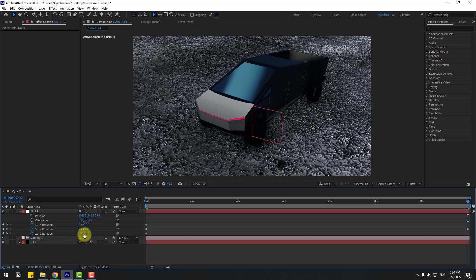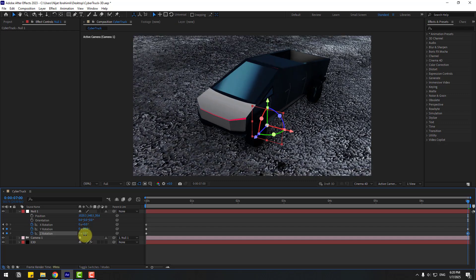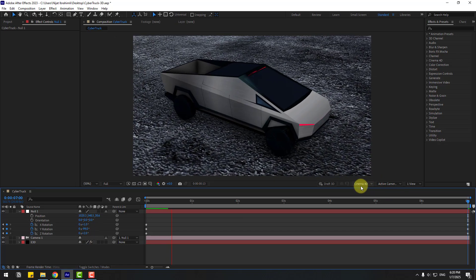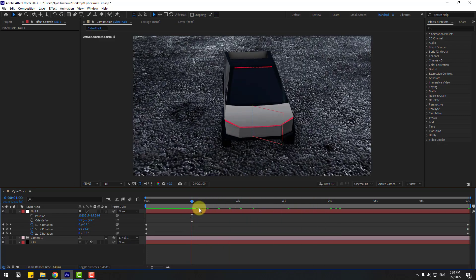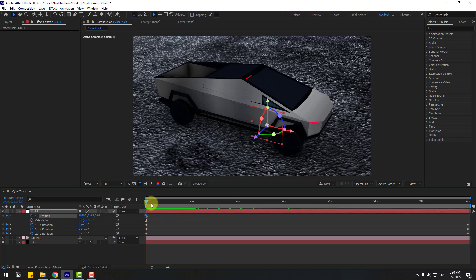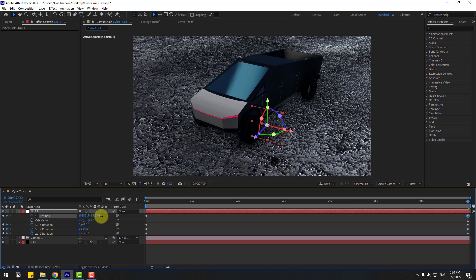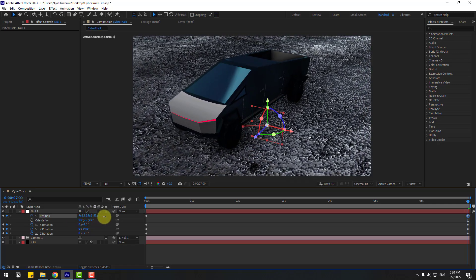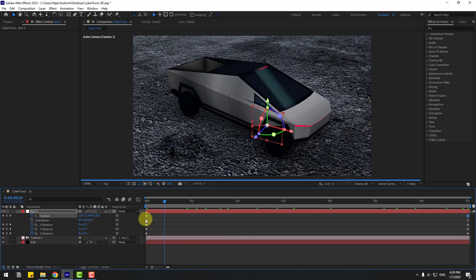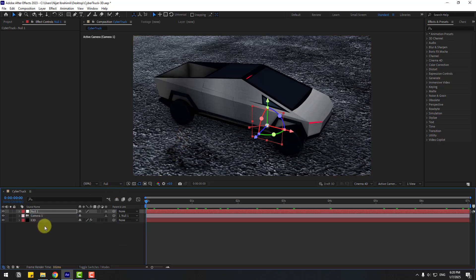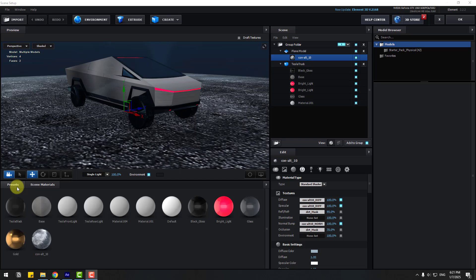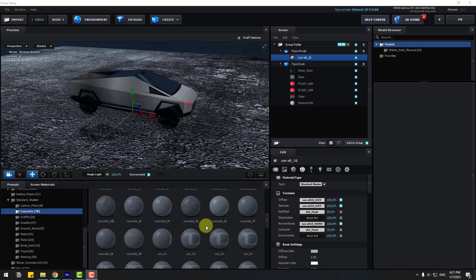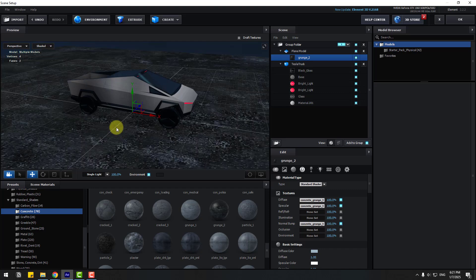Let's change the rotation like this — and try changing Z rotation and X rotation. Not bad. Let's create a new keyframe, go to the last second, move to the right, and change the position values. That looks pretty good.